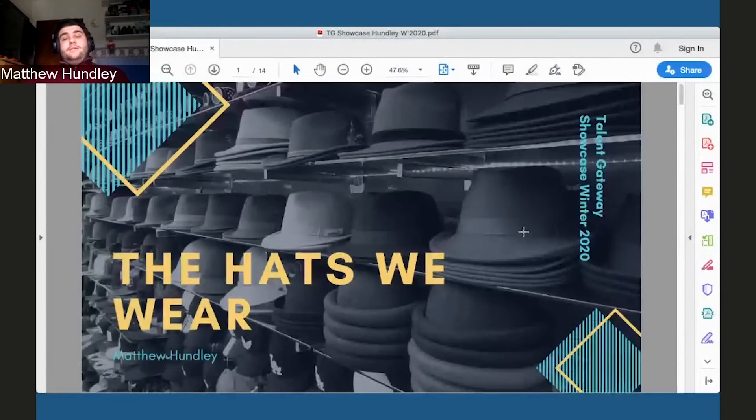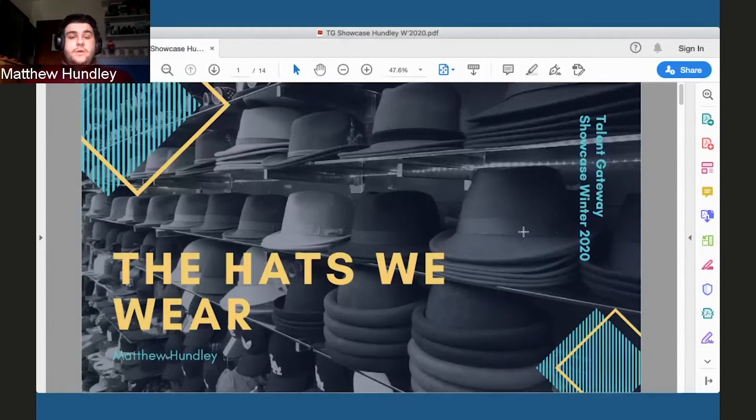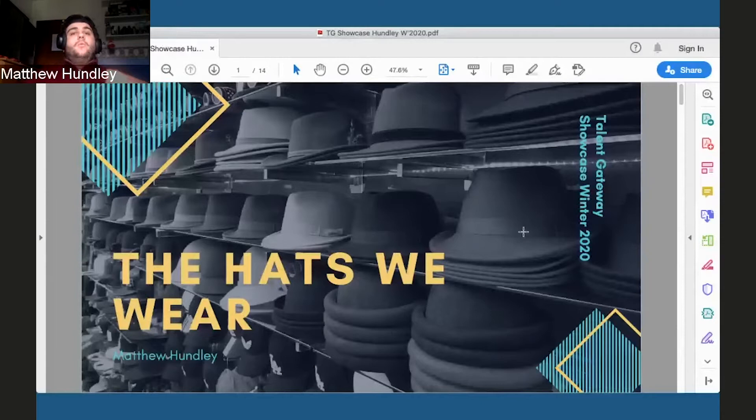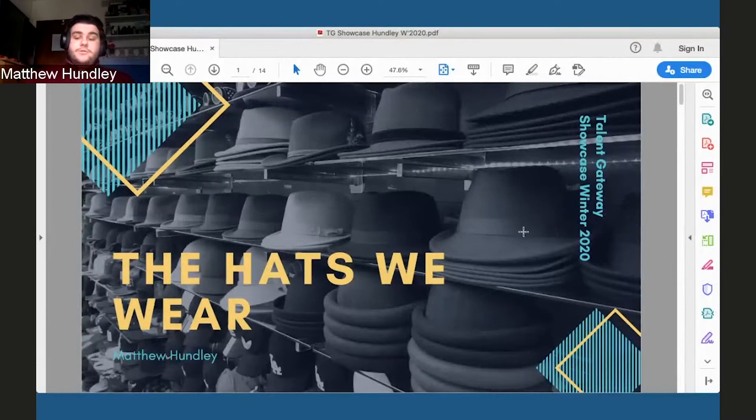My showcase presentation is going in on one of the challenges that I personally enjoyed in the Talent Gateway, the hats we wear. And this is going to go a little bit into what are some of these hats and why they're important in regards to student leadership, which is a topic that I'm very interested in.